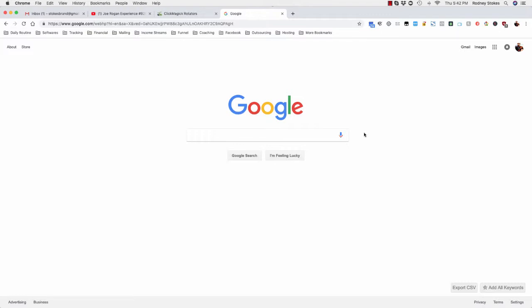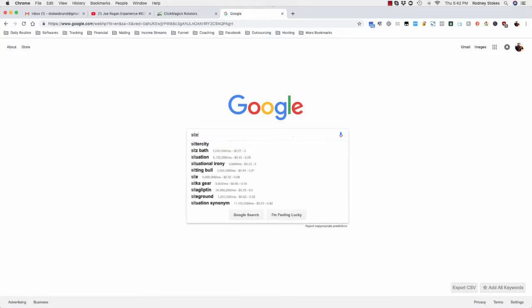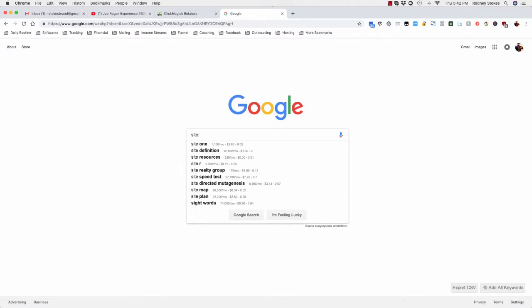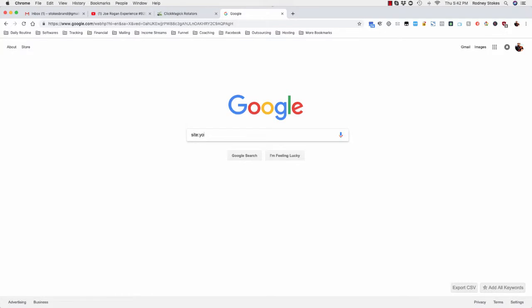You go to Google.com, you want to type in site colon. Keep in mind, do it exactly the way that I'm showing you right now. Don't put a space after this, don't put www. Put site colon and put the website that you want to get the listings for.